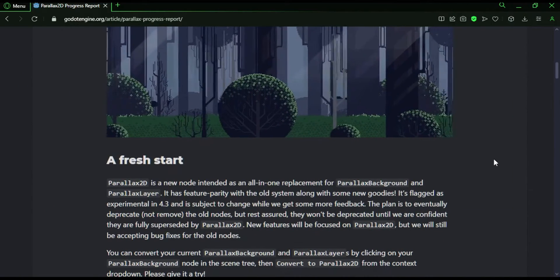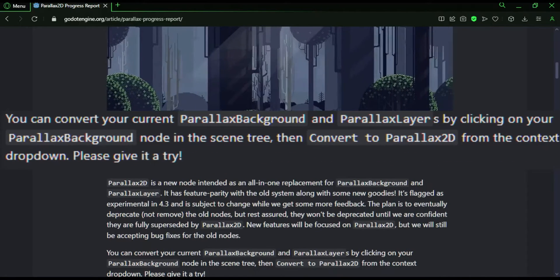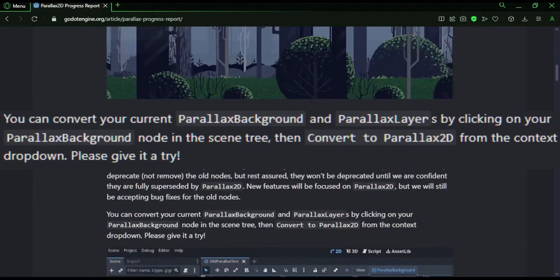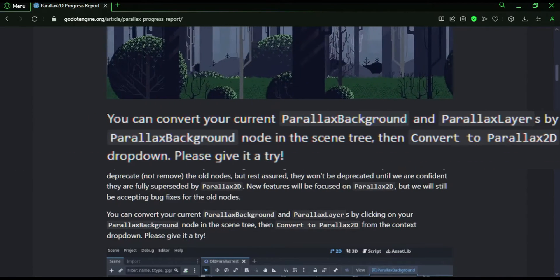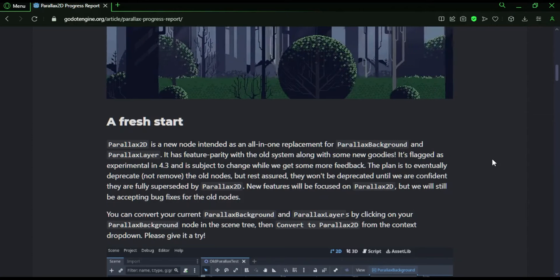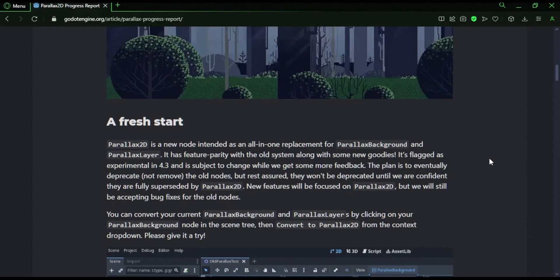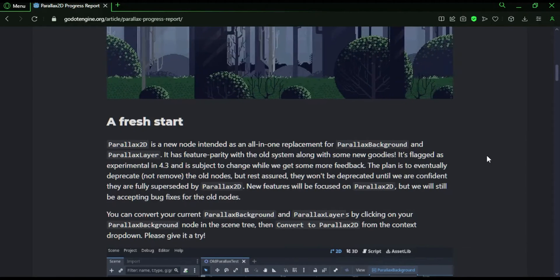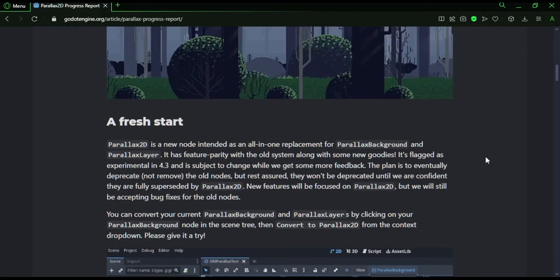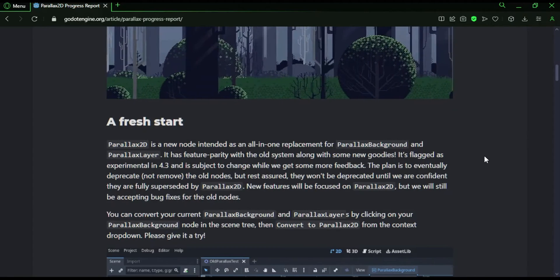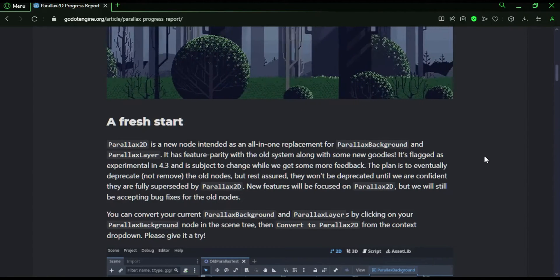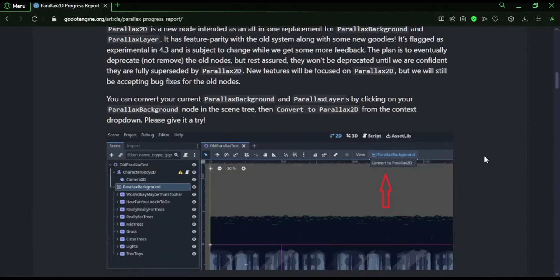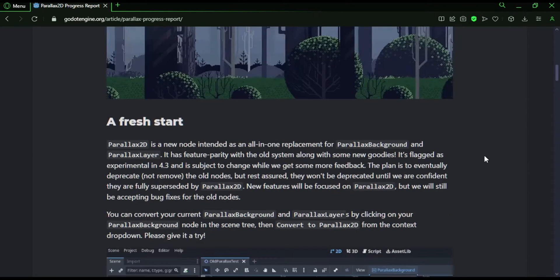It also says that we are going to be able to convert current Parallax nodes to Parallax2D. This node is labeled as experimental, so it could still have a lot of bugs and things, so if you want to use the old ones, you can still do that. And they're not even old because the new version technically isn't even out yet, so they'd just be the current versions, and then there's the new version if you want.